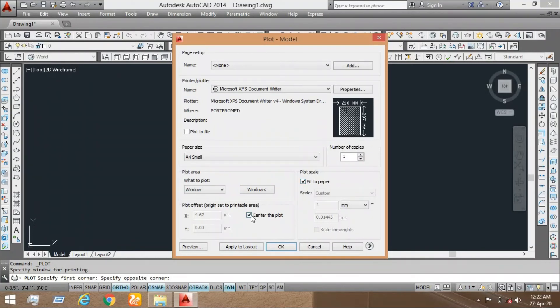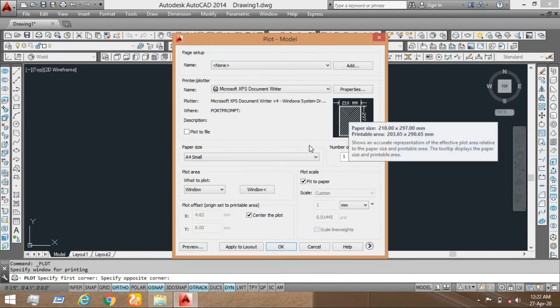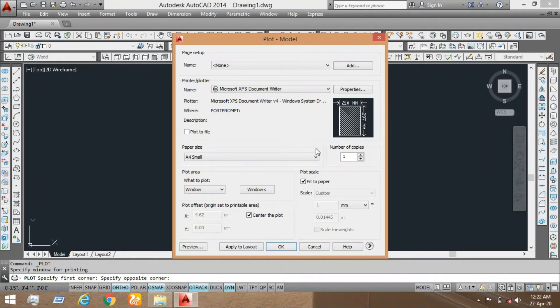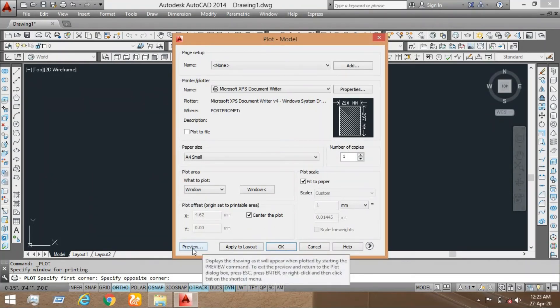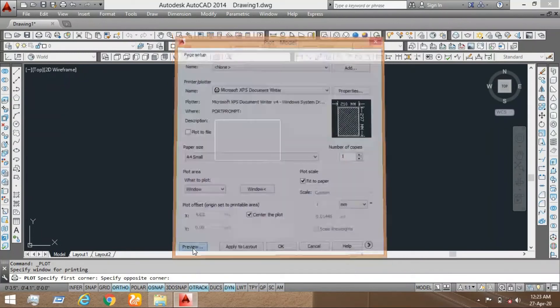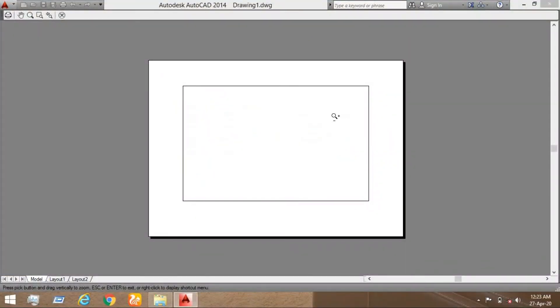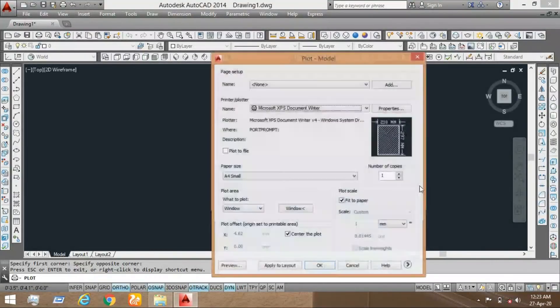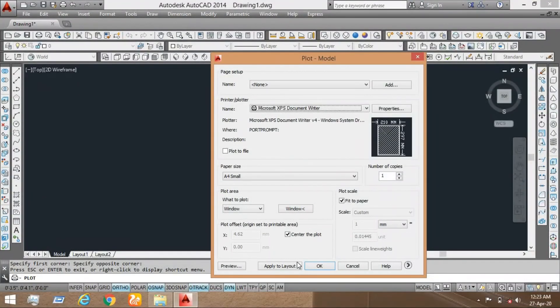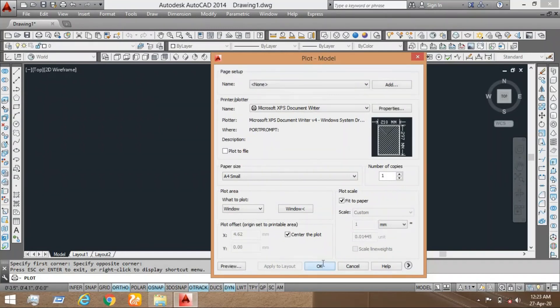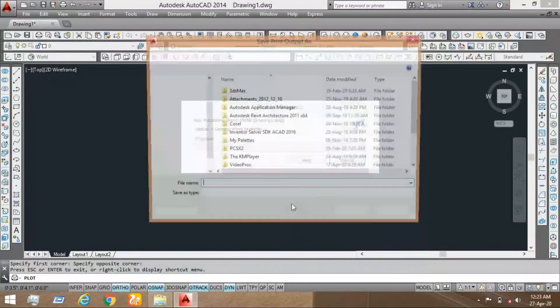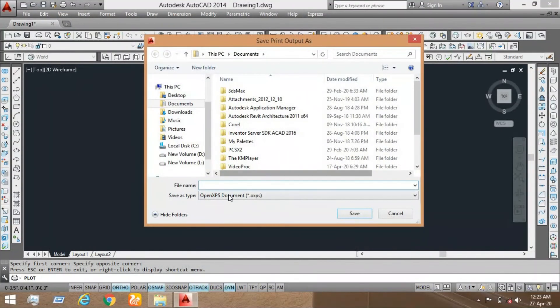And now center to the plot, it will place any drawing to the center. Now I want to see that preview how it happens. It is happened. Now click to the window. Apply layout and then click on okay for the print.